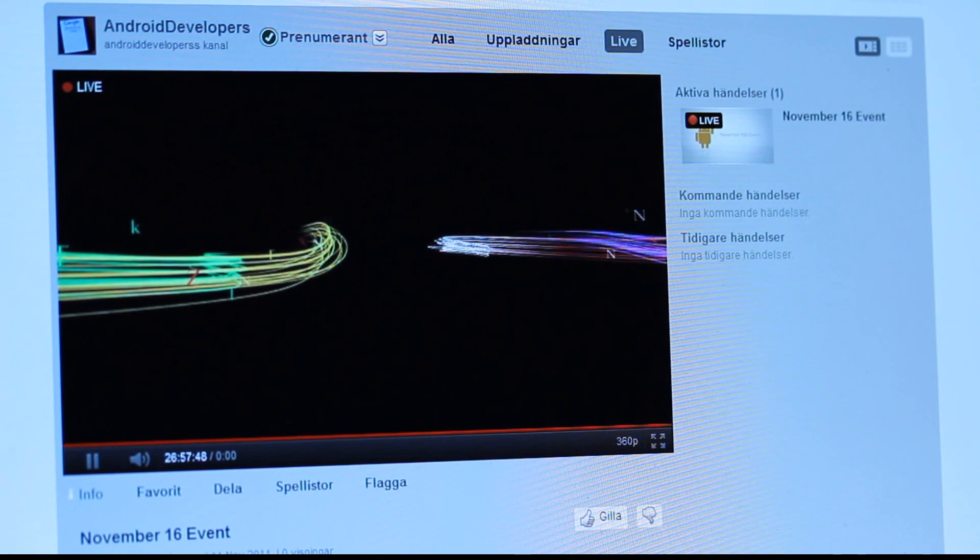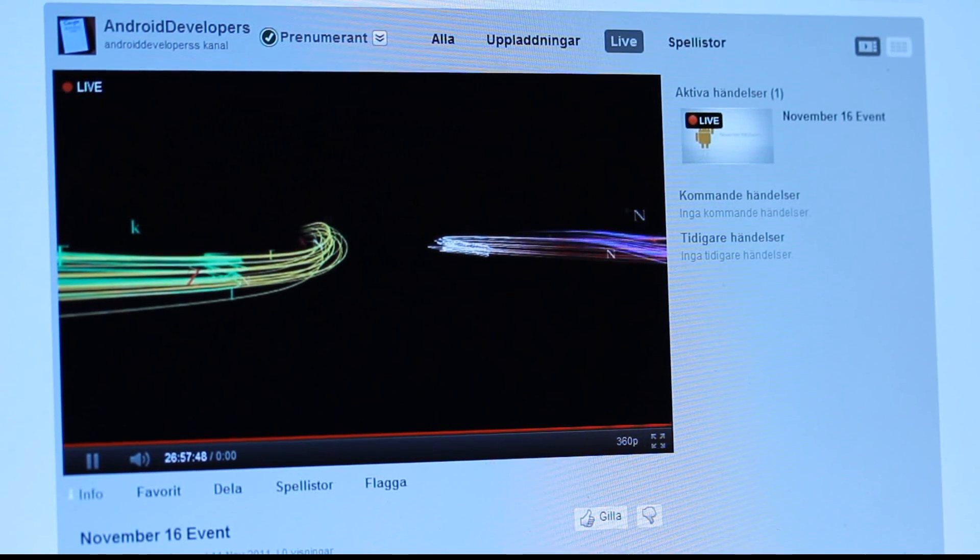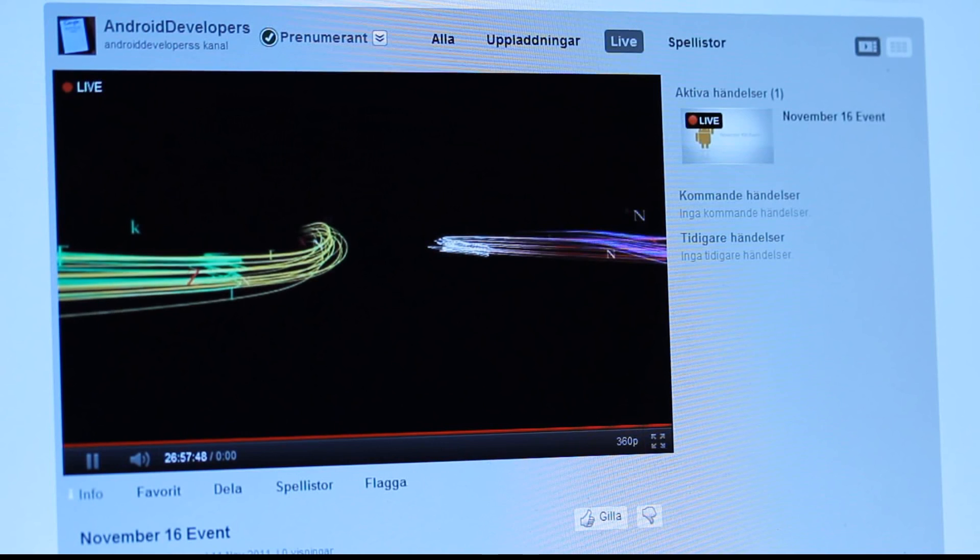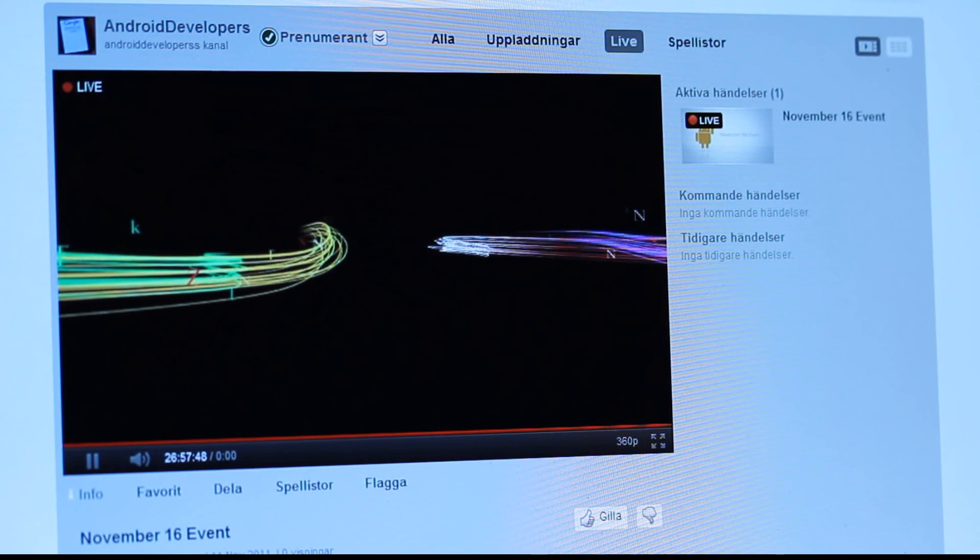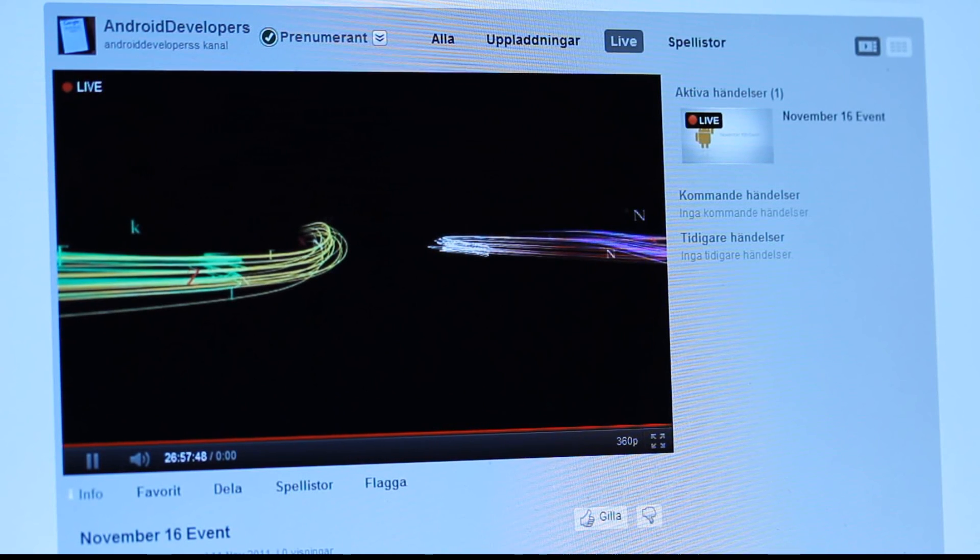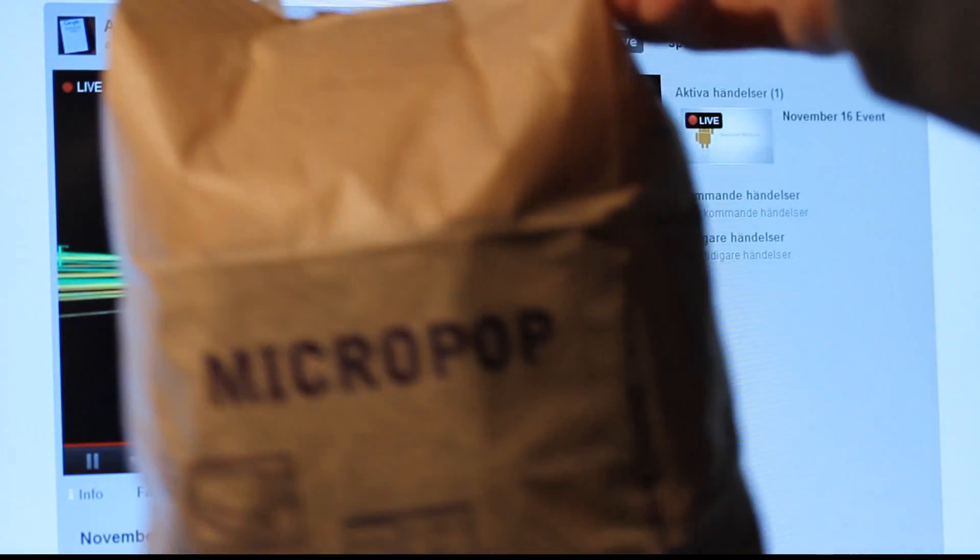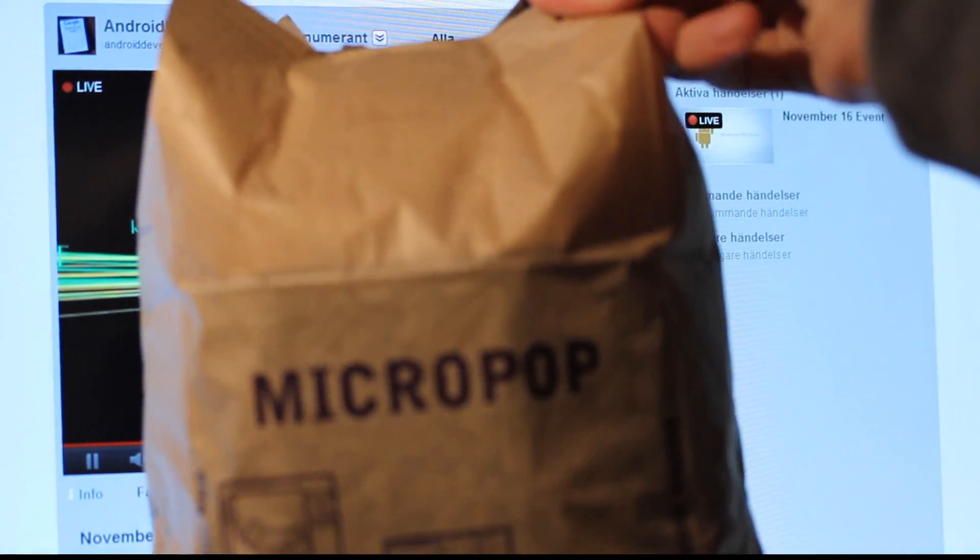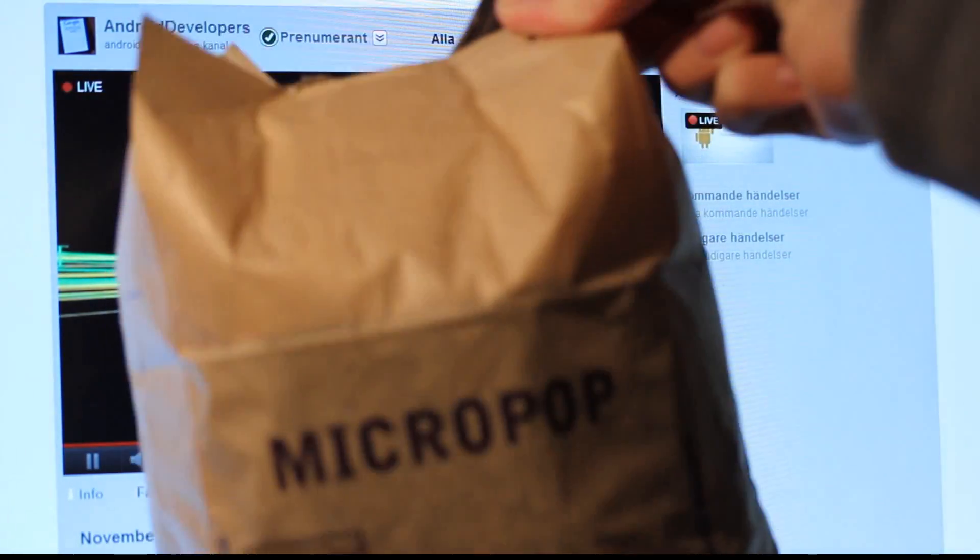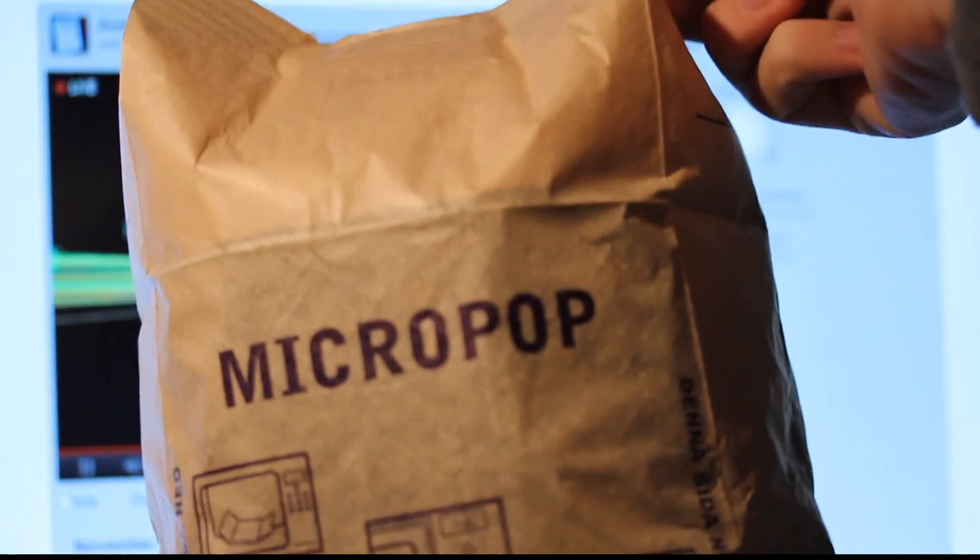They're probably gonna talk about and announce Google Music officially. I got my good stuff here - that's popcorn if you know what that is in English. That's pretty awesome, but I'm pretty sure you do know what that is.